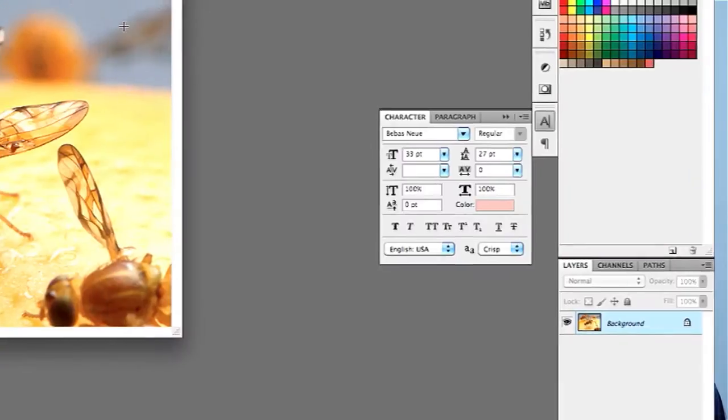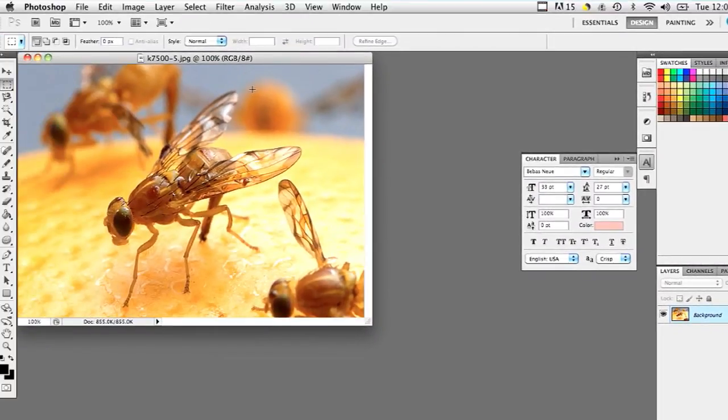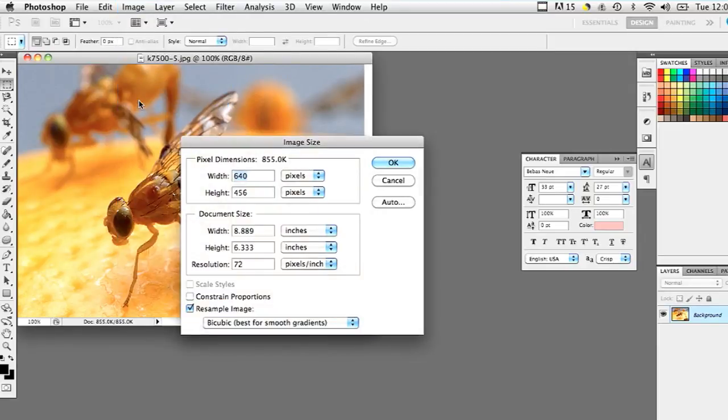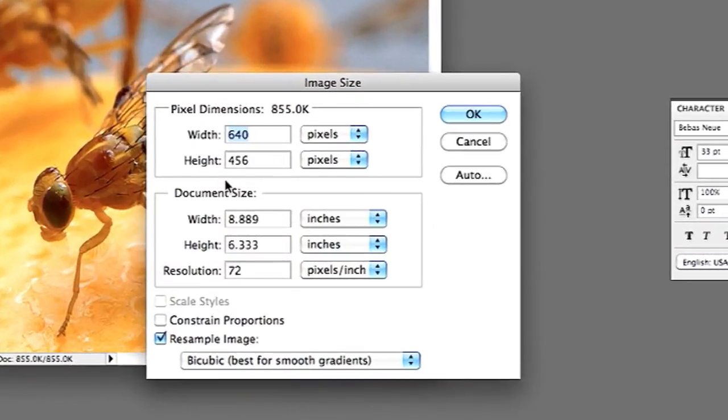Now I'm gonna go into Photoshop here, I'm gonna open up my image and then I'm gonna go to image, image size, and I'm going to change the image size to what it said in my system preferences.